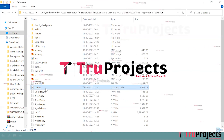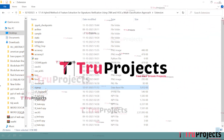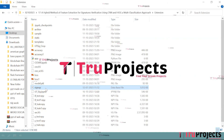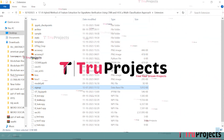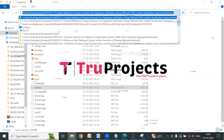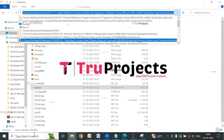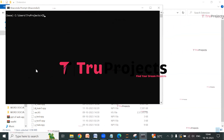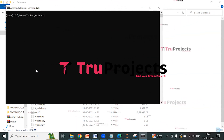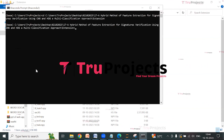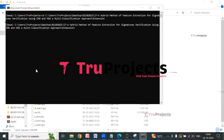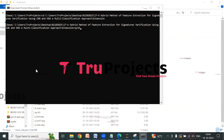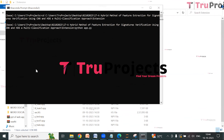The signup.db file is the database file used to store user information. First, copy the path of the code folder from the address bar of the file explorer. Open the Anaconda prompt and use the cd command followed by the copied path and hit enter to change the current directory to the code folder's path. Then compile the app.py file using the command 'python app.py' and hit enter.